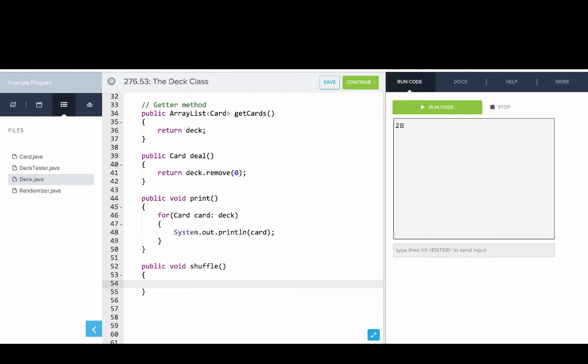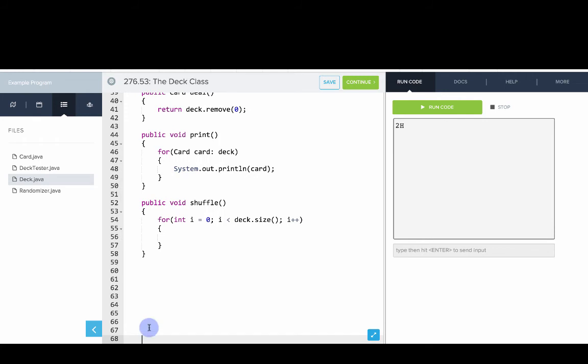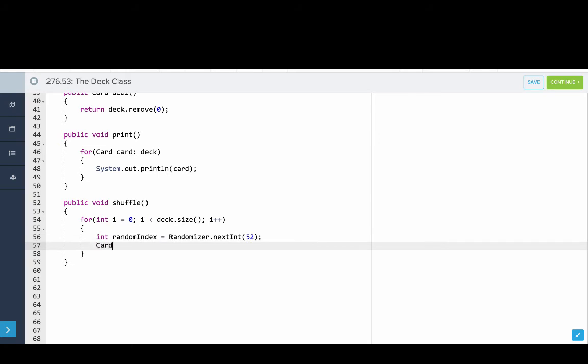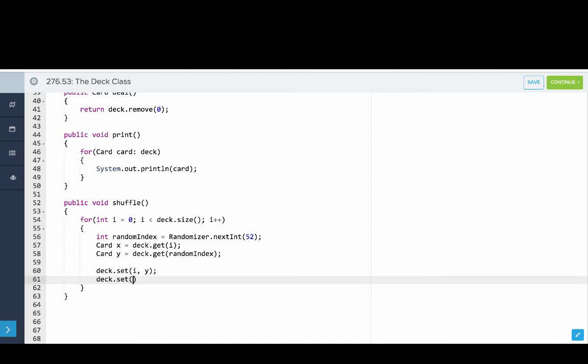So we'll say for int i equals zero, i is less than deck dot size i plus plus. And then what we'll say is we'll get a random index. So we'll say random index equals randomizer dot next int of 52. And then we'll get the first card x. And we'll say that is deck dot get of i. So that's the current card. We'll say card y equals deck dot get at random index. And now using our utility methods in ArrayList, we'll swap these cards. So we'll say deck dot set at i to y and deck dot set at random index to x. So that should shuffle our deck.